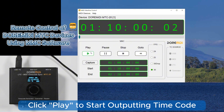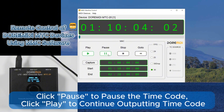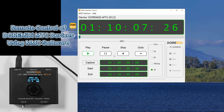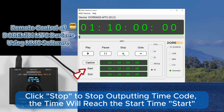Click Play to start outputting timecode. Click Pause to pause the timecode, then click Play again to continue outputting. Click Stop to stop outputting timecode — the time will reset to the start time.